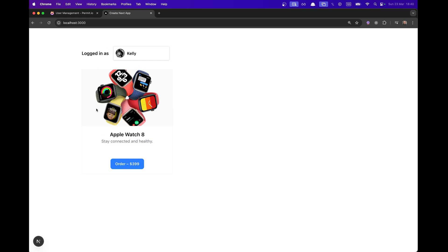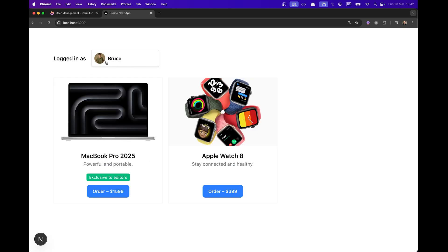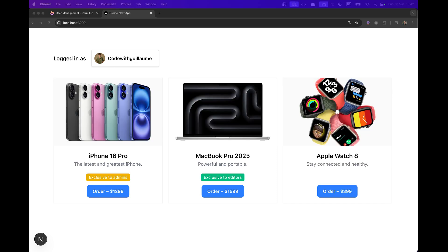So if I'm logged in as Kelly, I can see only the product three. If I'm logged in as Bruce, I can see product two and three, exclusive to editors. And if I'm logged in as Code with Guillaume, the admin, I can see every product.